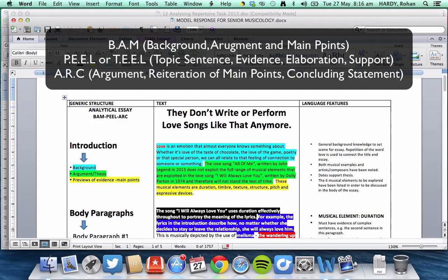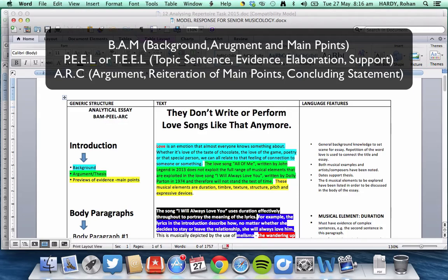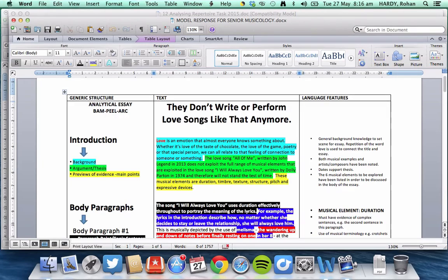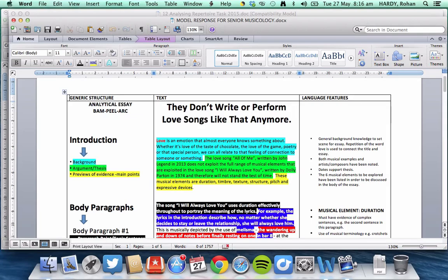And Arc, A-R-C, which is how we structure and develop our essay. So, for our introduction, we're going to use the BAM structure, which is the background, argument or the thesis, and the previews of the evidence, or the main points, to construct it.